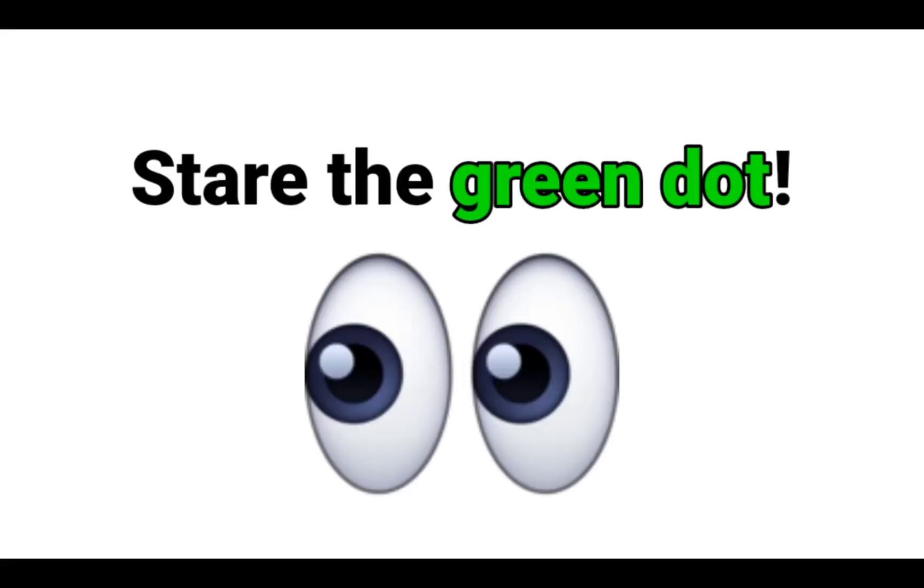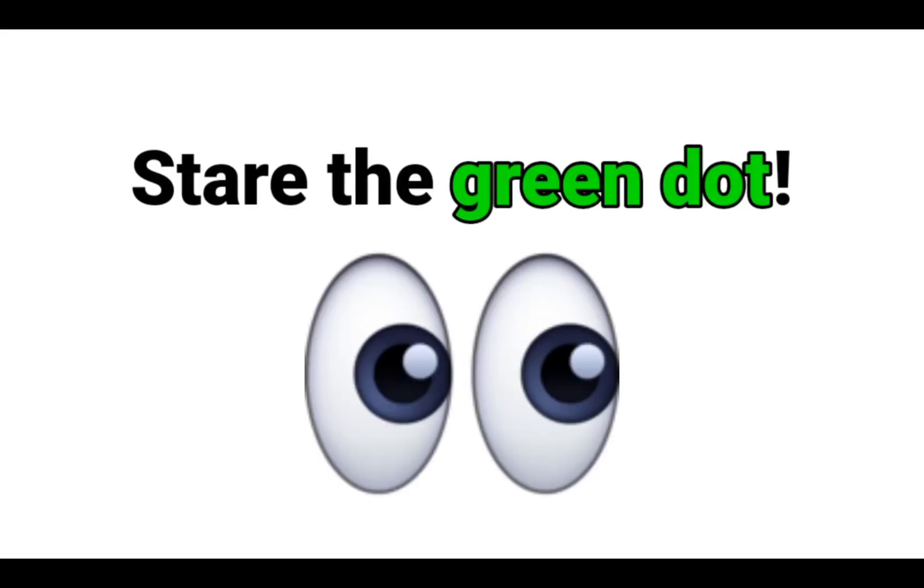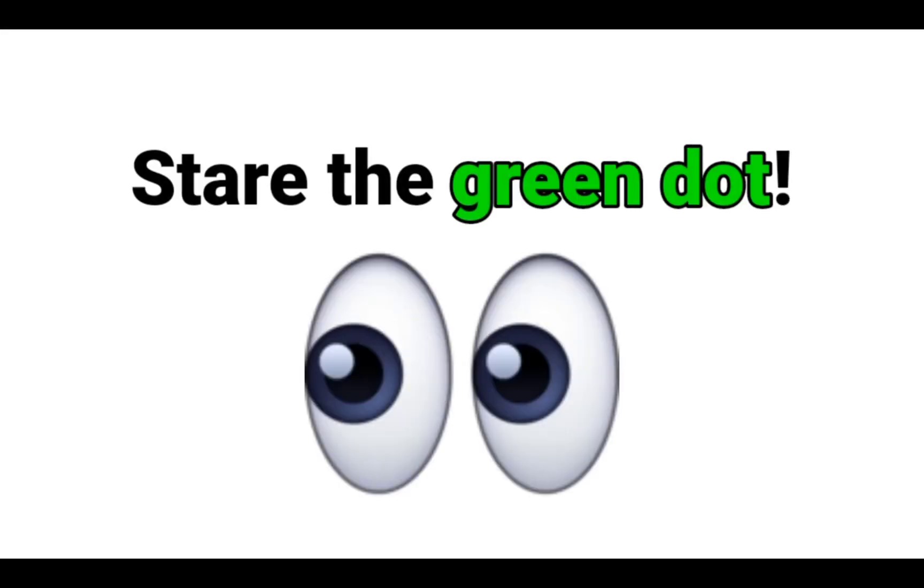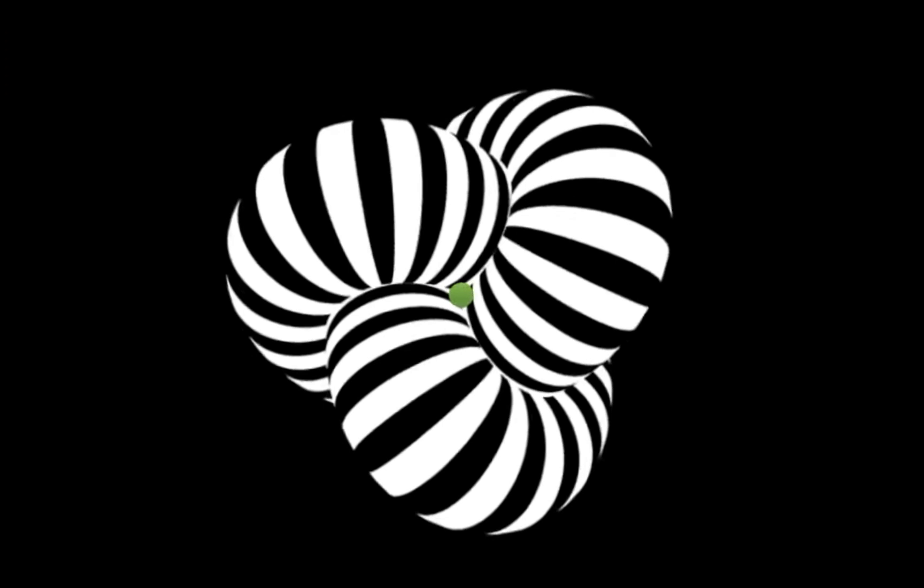Here it is. Stare at the green dot in the center. In 3, 2, 1.